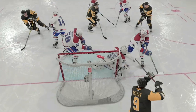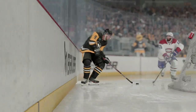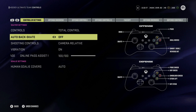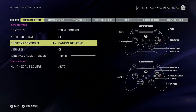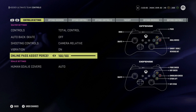I believe it's a lot more fun to hit some of these dekes, especially the Michigan — it's extremely easy this year. I think you have an advantage using total control. The hitting is way easier by just pressing either B for a shoulder check or X for a hip check. Regardless of what layout you're using, I recommend turning off auto back skate. It's going to be more of a nuisance than it is going to help you — in my opinion, it hinders you more than it helps.